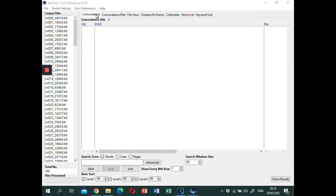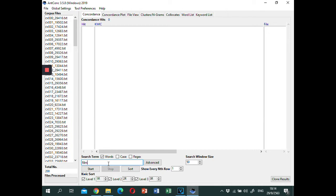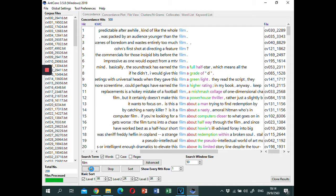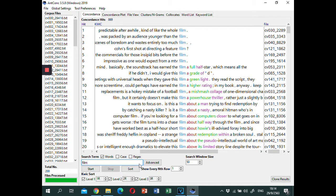You will see that the start page of the ENCON software is the concordance function. So, simply type the search word in the box and click start. Now, the concordances of the search words are presented to you.